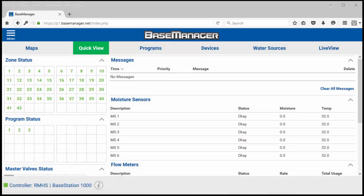In this video I'm going to show you how to add a weather station to your Base Manager Plus account so that you can use weather data as an irrigation option for your base station controllers.